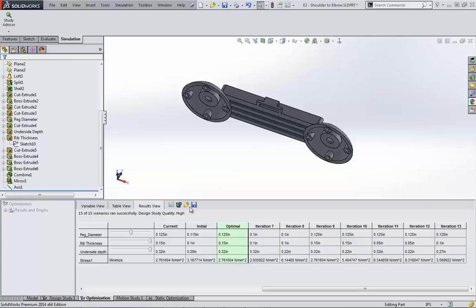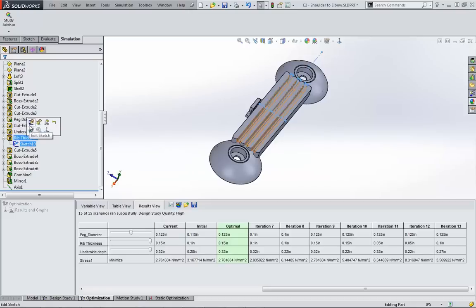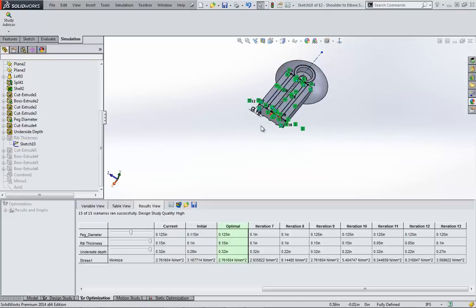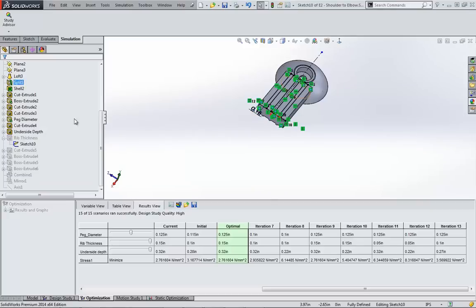Back to my original point: I'm going to reopen the sketch that defined the rib thickness. This length is now set to the optimized dimension eight decimal places long. There's no way to prevent this level of detail, and you would always need to go in and round the results manually.